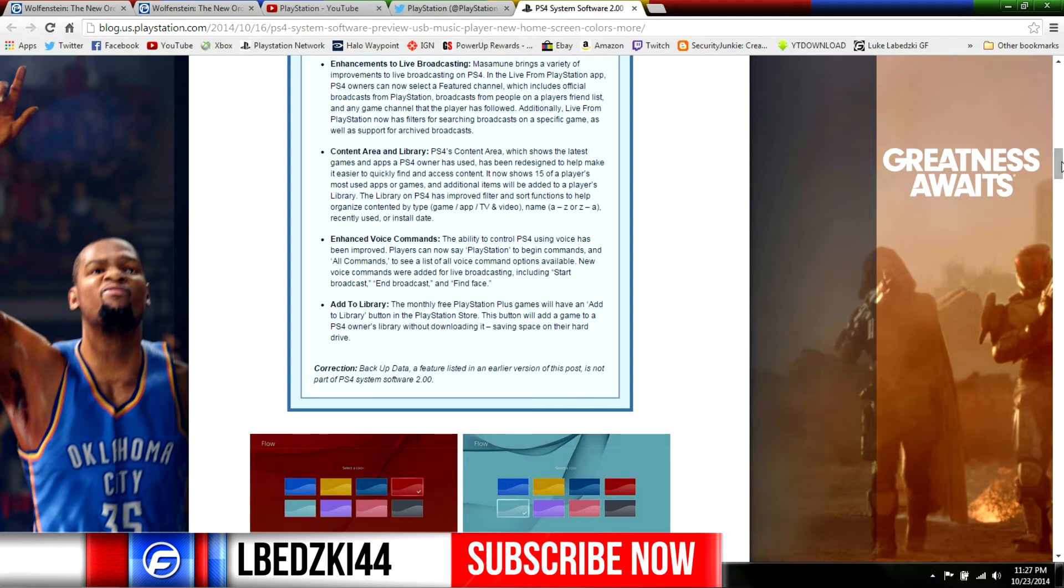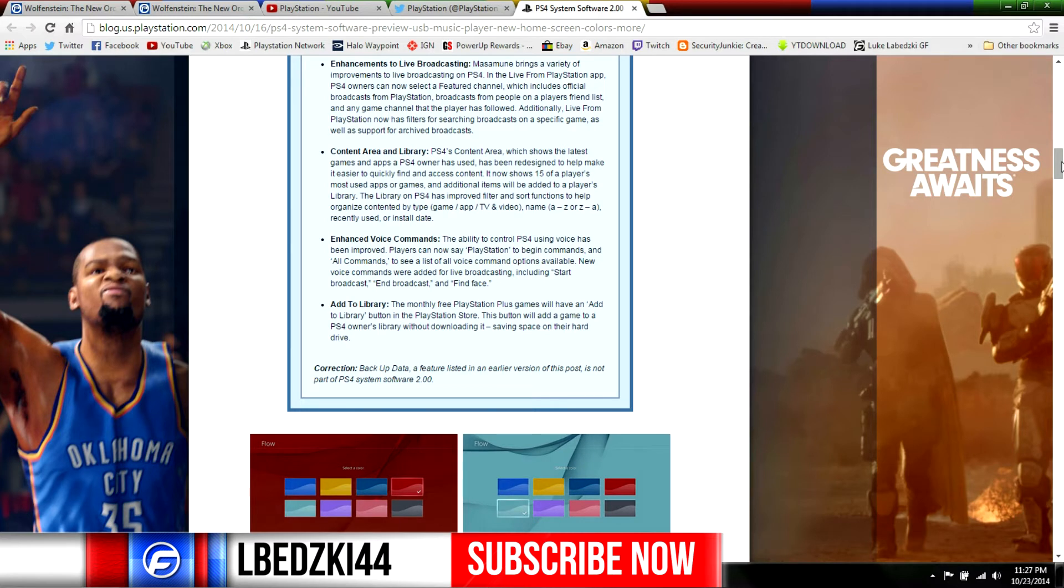So now we're not gonna have this big line that goes across the screen waiting to find your app or whatever. It's gonna be the 15 most recently used and then we're gonna have a library where that will put all our other games and we get to pick the order that that's gonna be in. Another thing we're gonna have is enhanced voice commands. If you don't have a PlayStation camera you don't care about that, but I have a PlayStation camera, don't really use the voice commands too often.